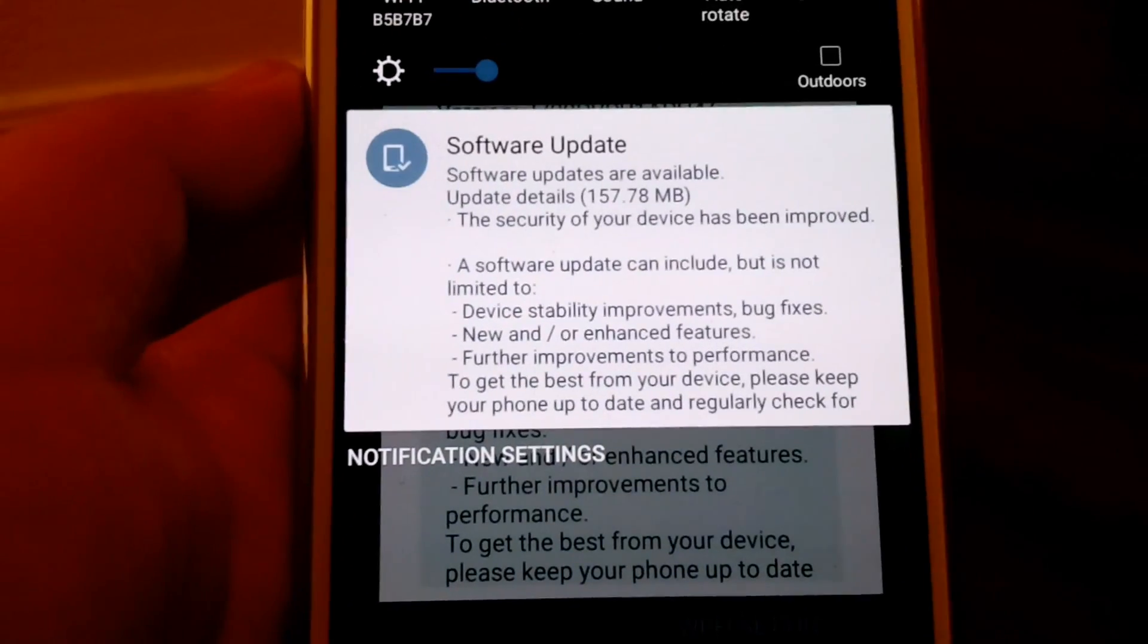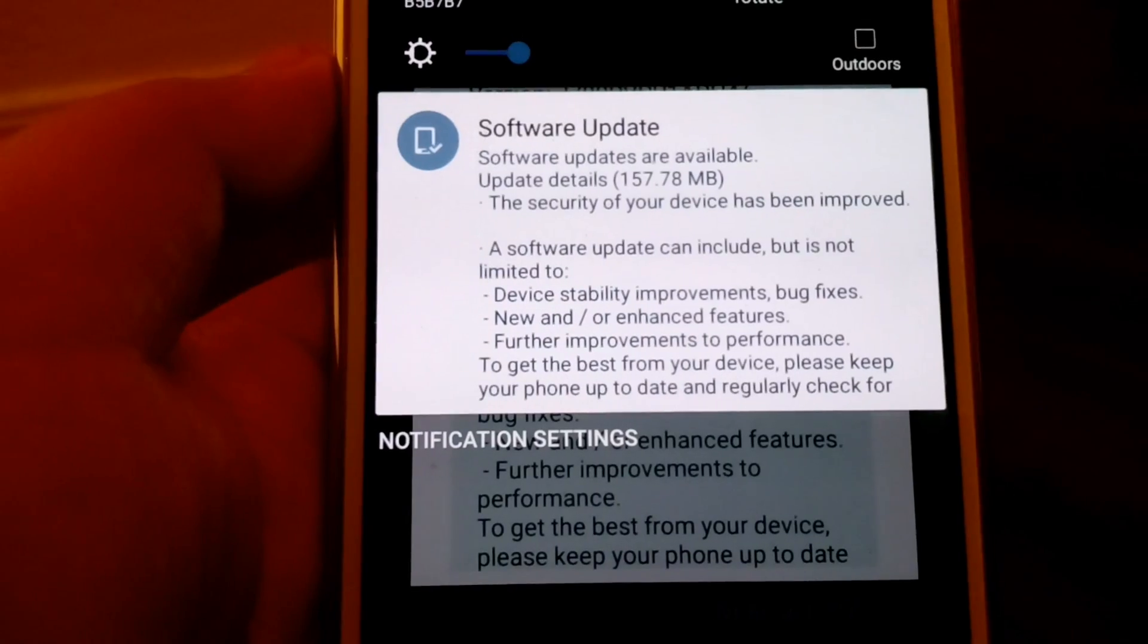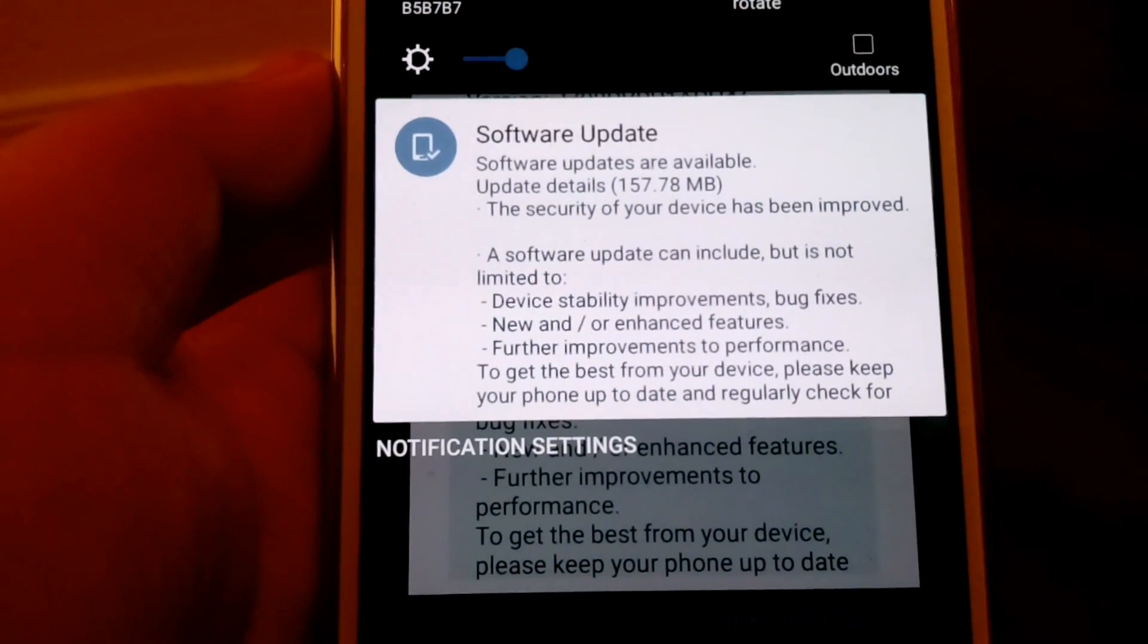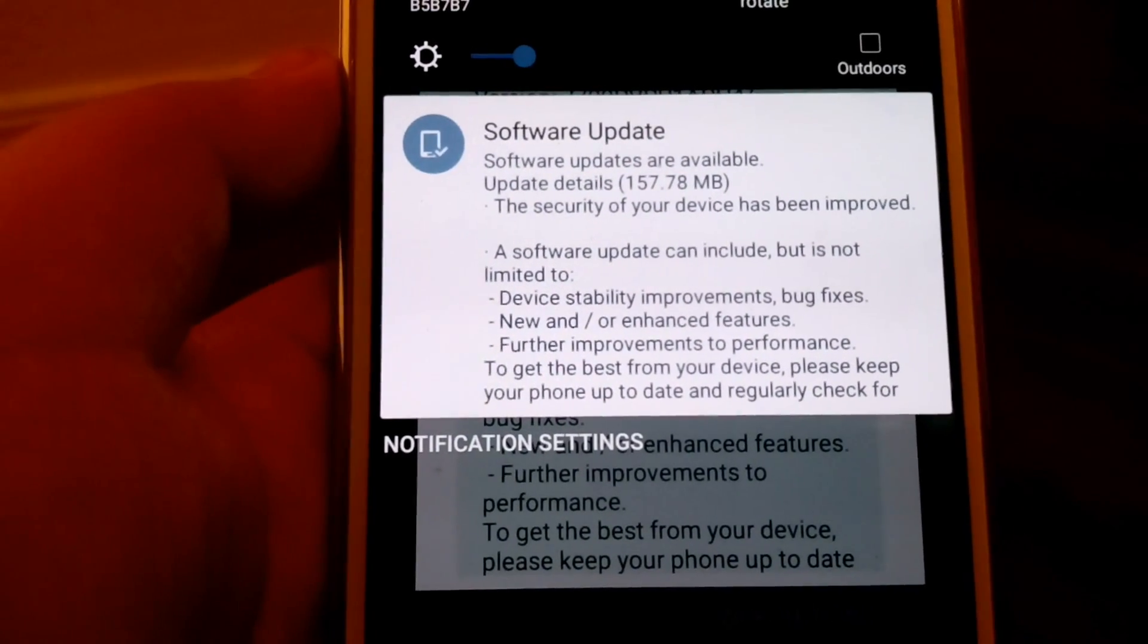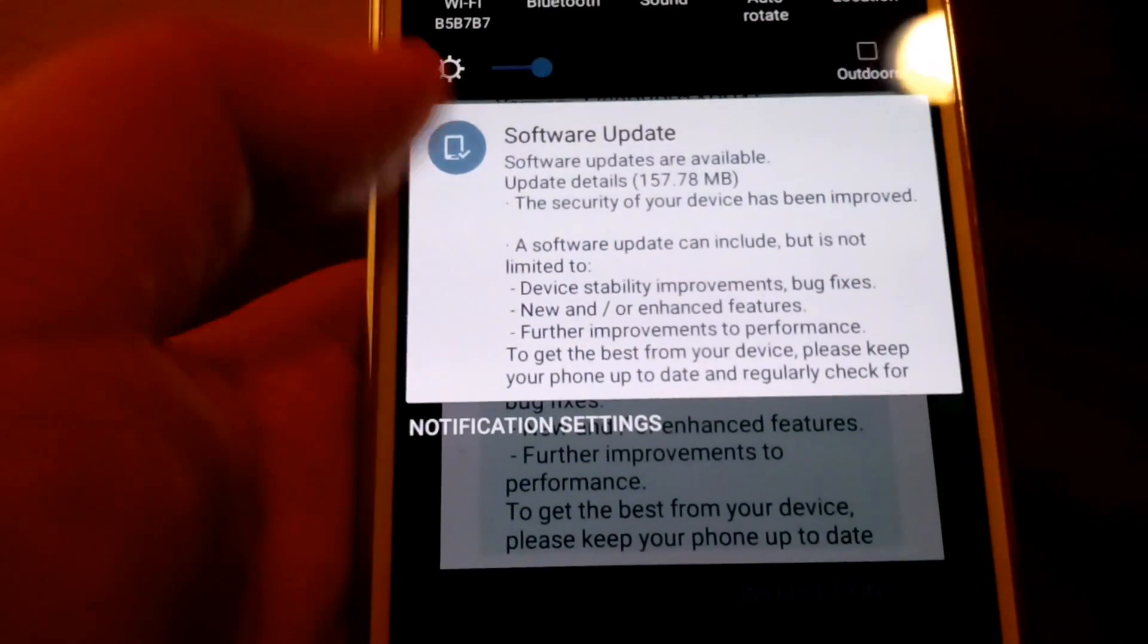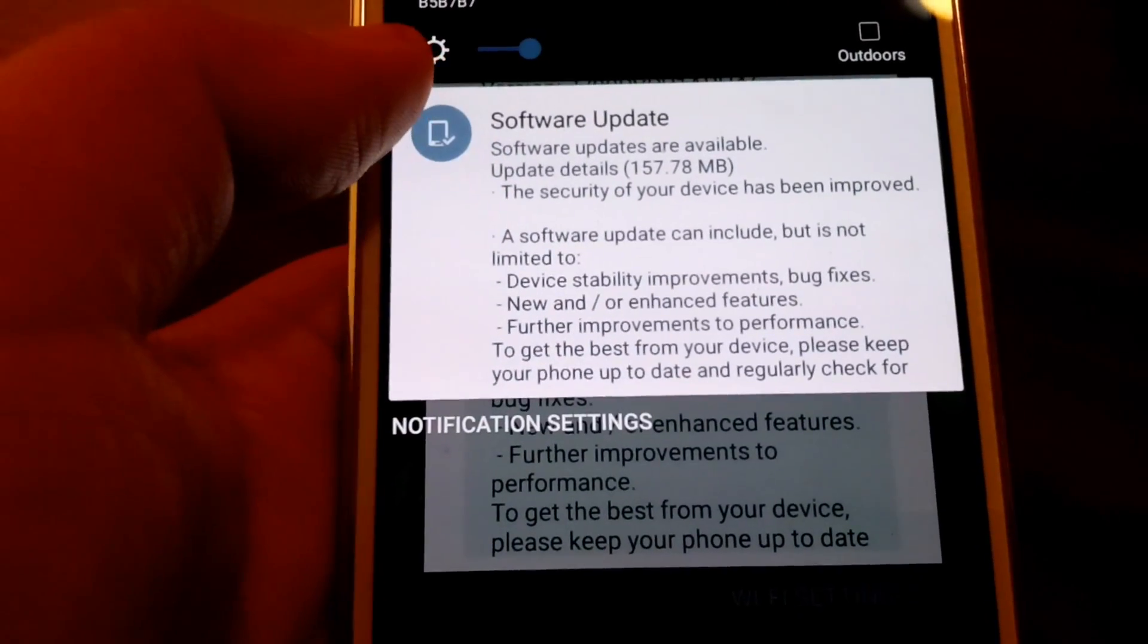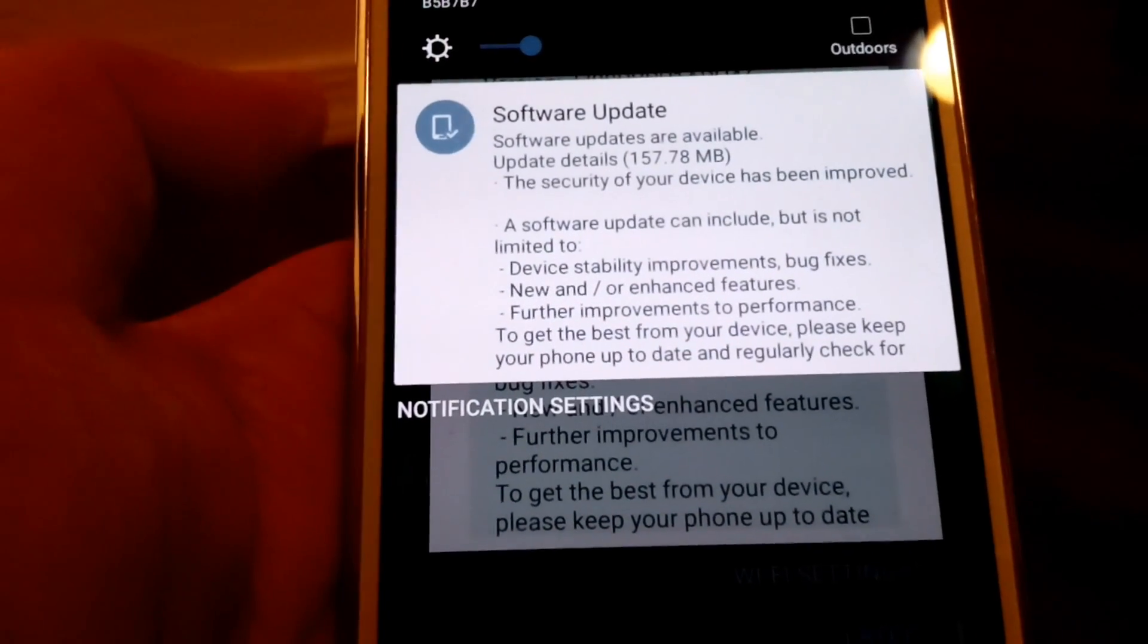As you guys can see, it's just a 157.78 megabyte update. It says the security of your device has been improved. So a software update can include, but it's not limited to, and it gives you all this little information right here.